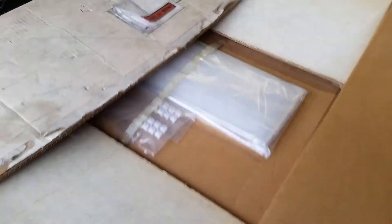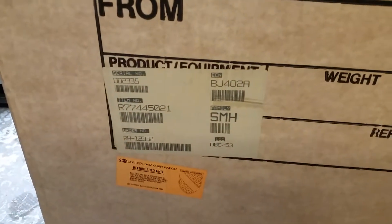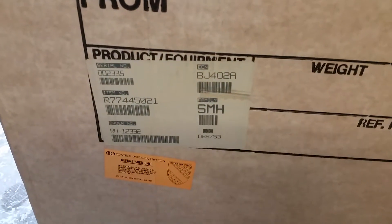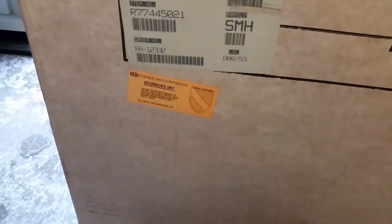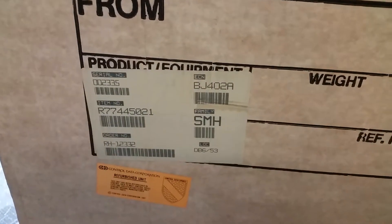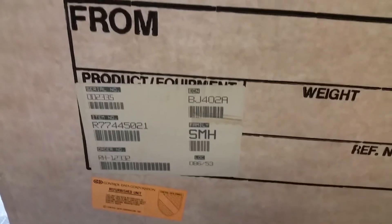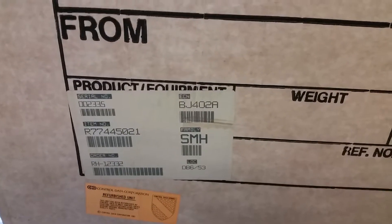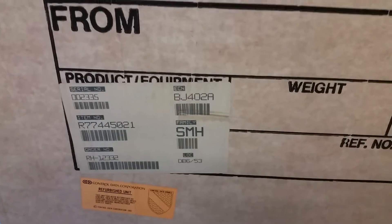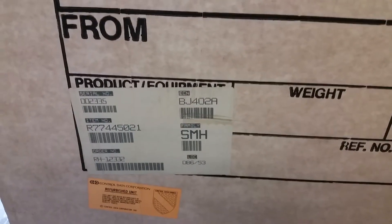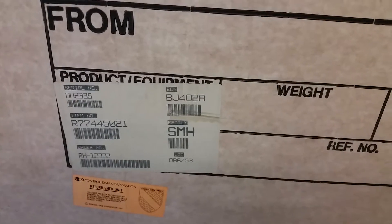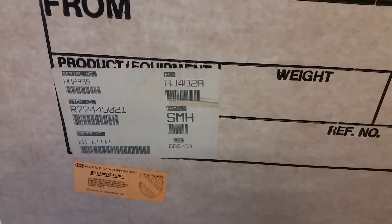Yes, this is a disc drive and it appears to be new in the box. If we go back here, it should be a BJ402A. And a BJ402A is a big 300 meg, I believe an SMD drive. I think this is probably going to be a 9766.